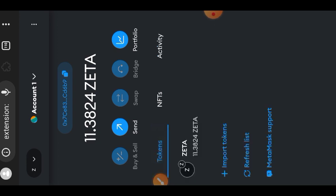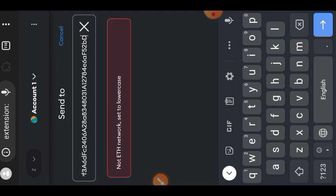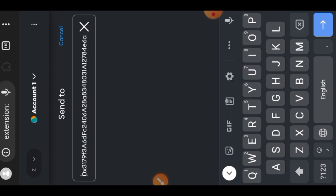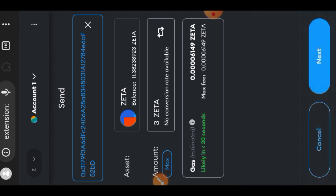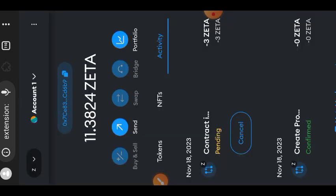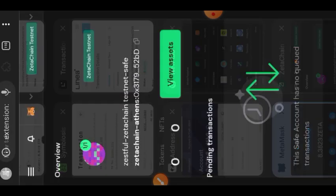Tap on 'Send' in MetaMask, then paste the wallet address you just copied from your multi-signature wallet. Remove any excess characters that are not part of the wallet address and leave only the wallet address. Then indicate the amount of ZetaChain testnet tokens you want to send — I'll be sending 3 — then tap 'Next' and confirm the transaction.